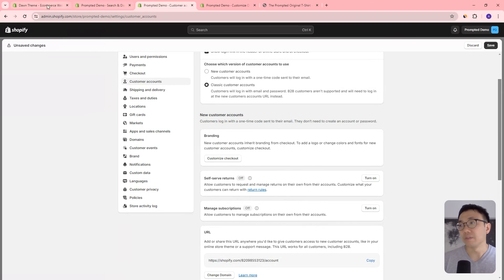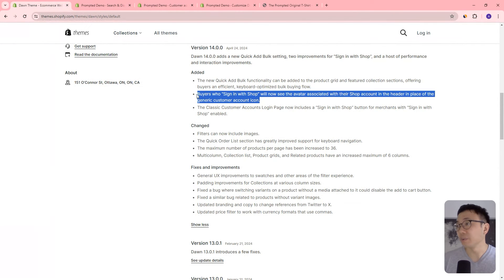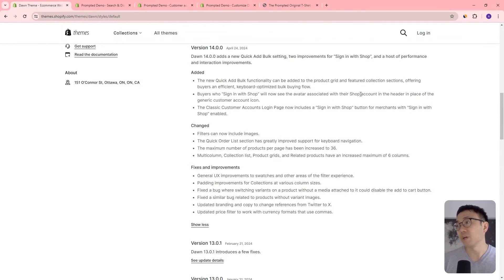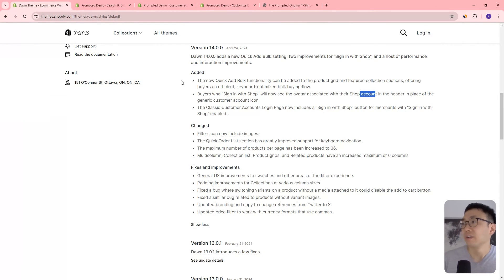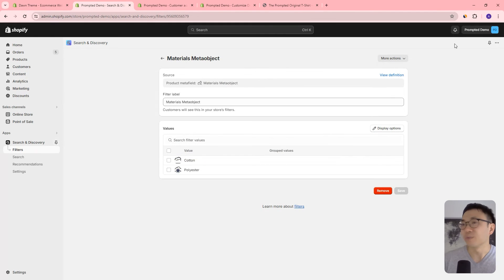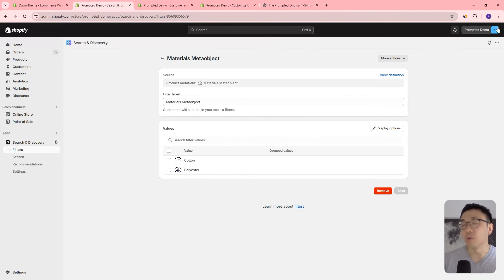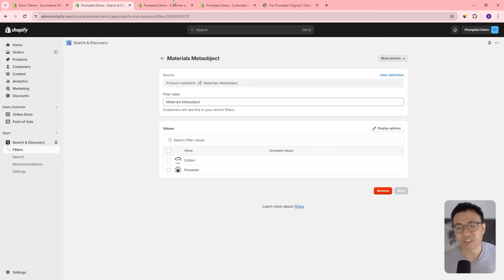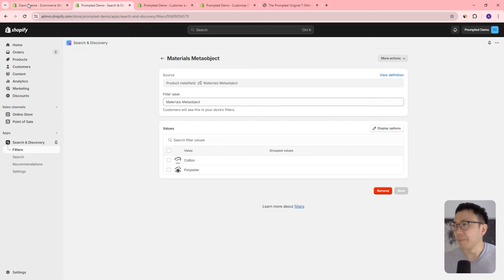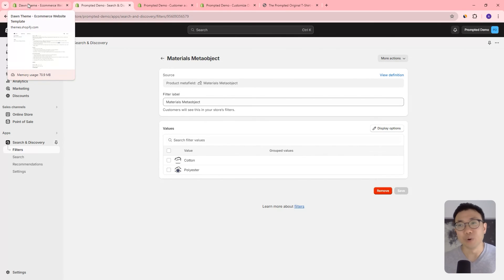And then the other change they say here is once you've signed in with shop, you'll see an avatar with their shop account instead of just like a generic avatar. So I think what they mean by that is like right here, you can see there's this little avatar prompted demo. I mean, this is the Shopify admin, but this is kind of what they mean. I think you could kind of have your own little image. So again, I think that's a really minor change there. Not really all that consequential on the functionality of your website.